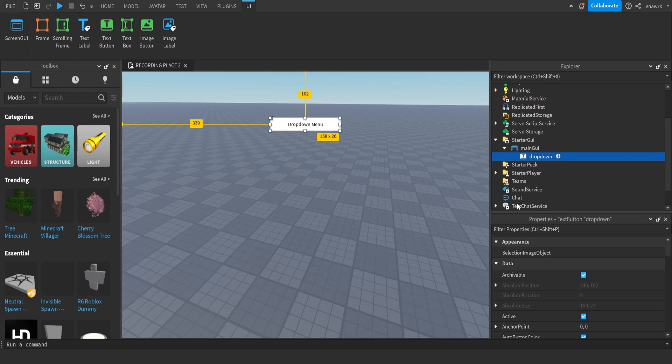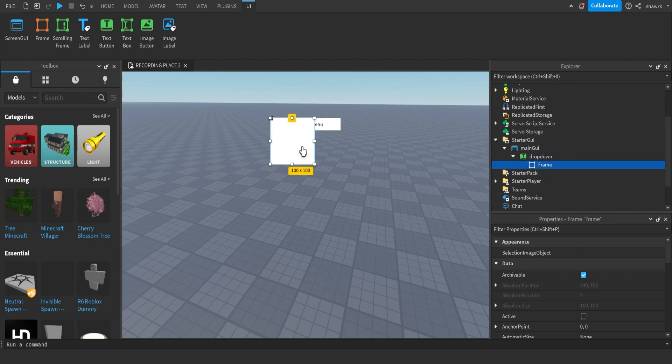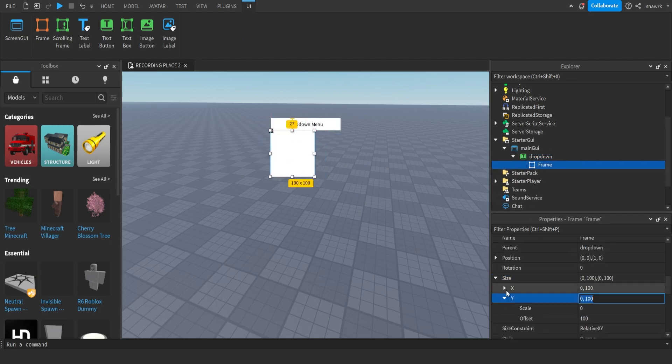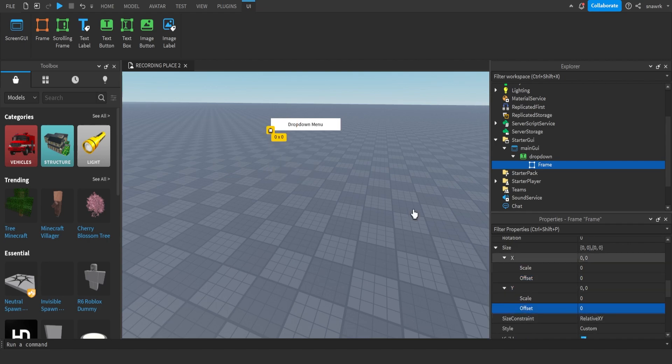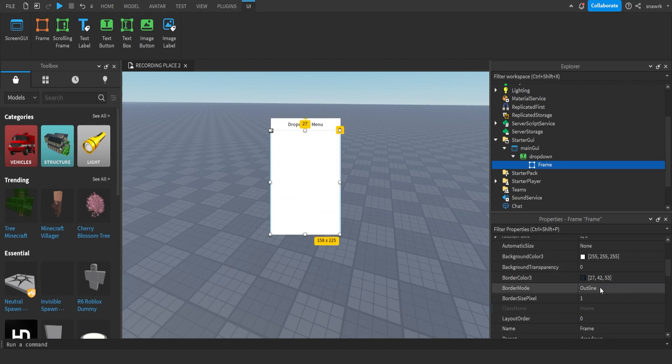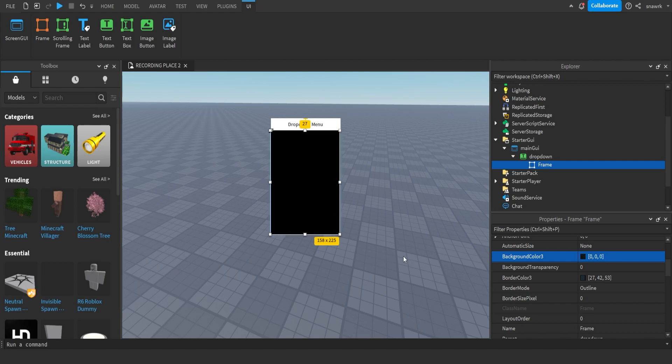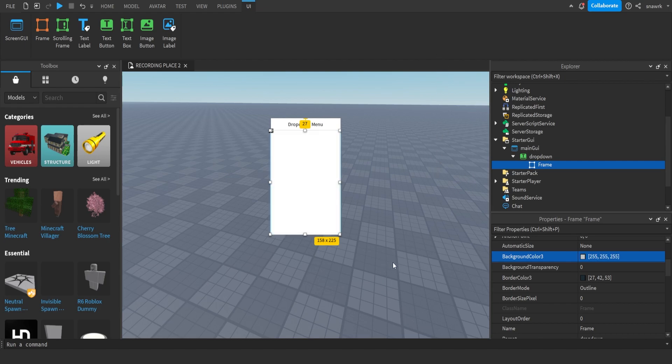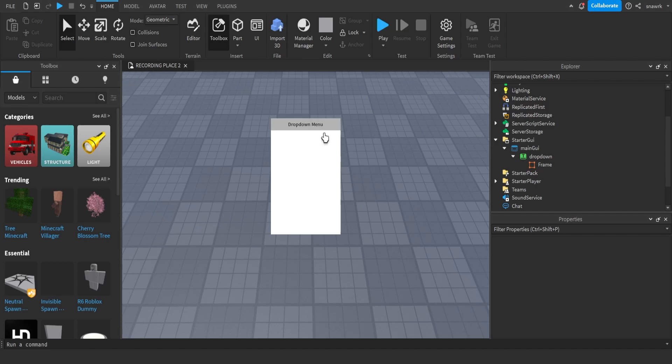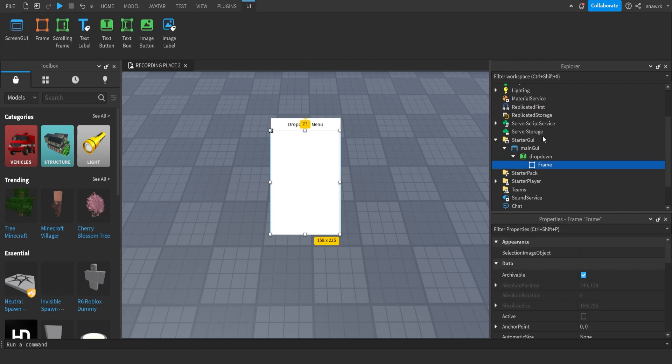In the button, you want to insert a frame, and this is going to be what drops down. Again, set the offsets to zero, and then scale. Remove border size pixel. I'll just keep it white. So this will be how it looks when it drops down, and then just name this menu.